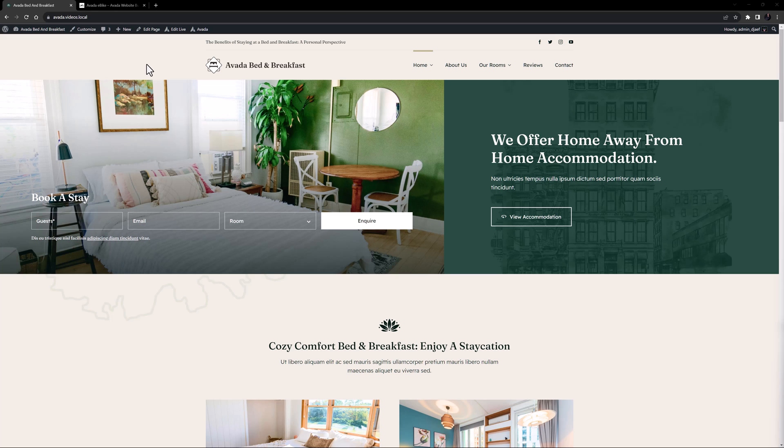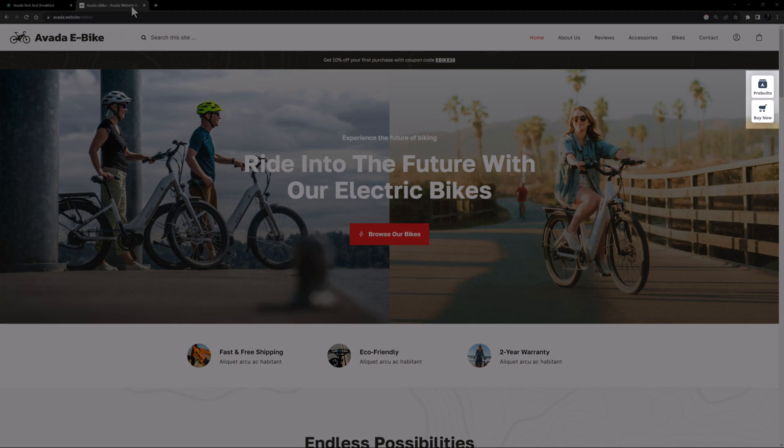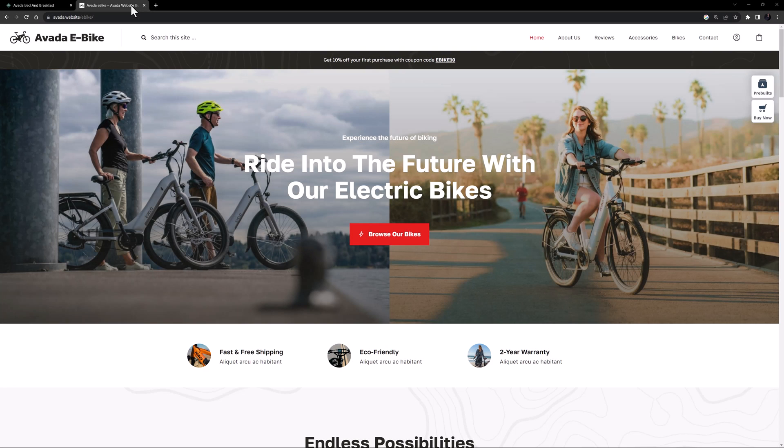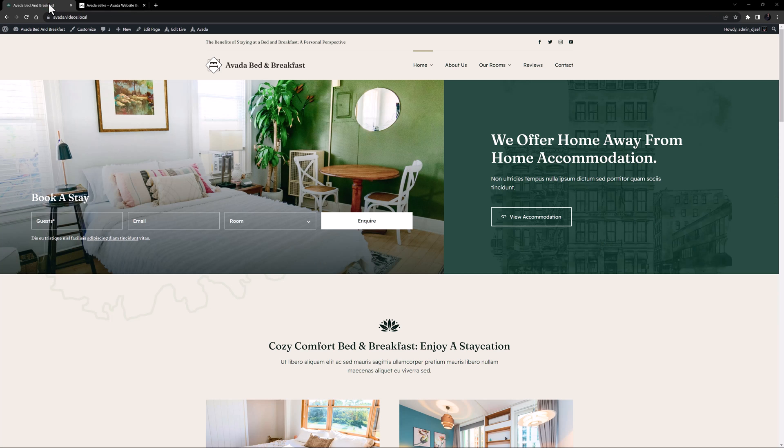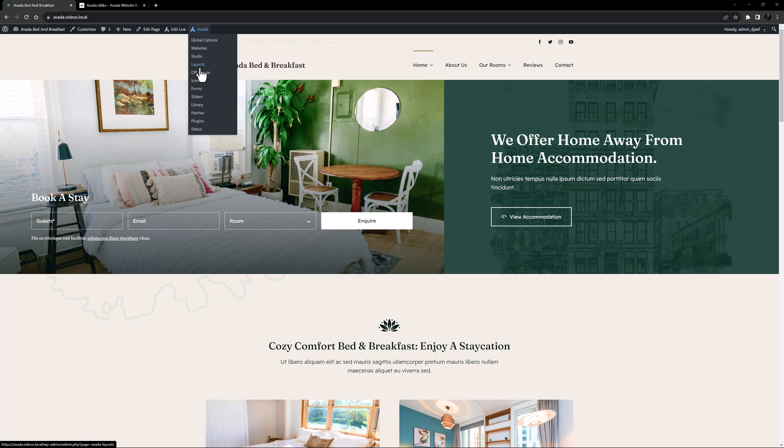We are sometimes asked how to create floating buttons in Avada, similar to what you see on the right hand side of the Avada pre-builds. You can easily do this with an Avada off-canvas. I've imported the Avada bed and breakfast pre-built website here, so let's add a floating button to this site.